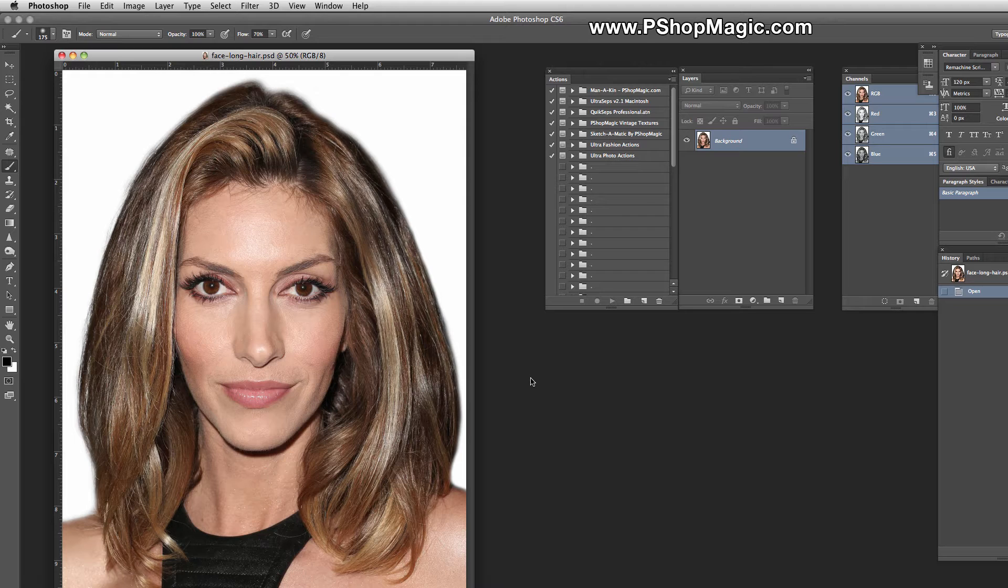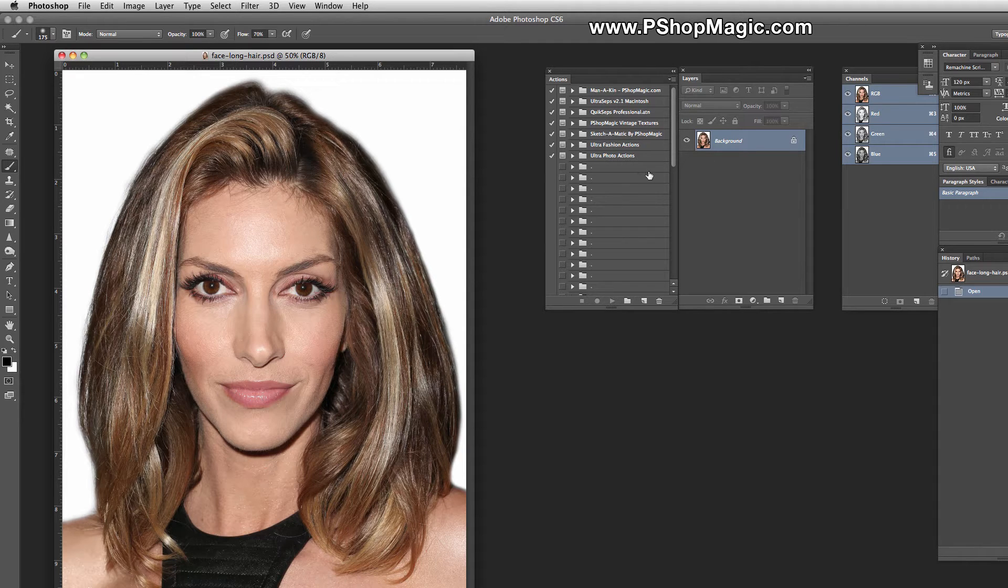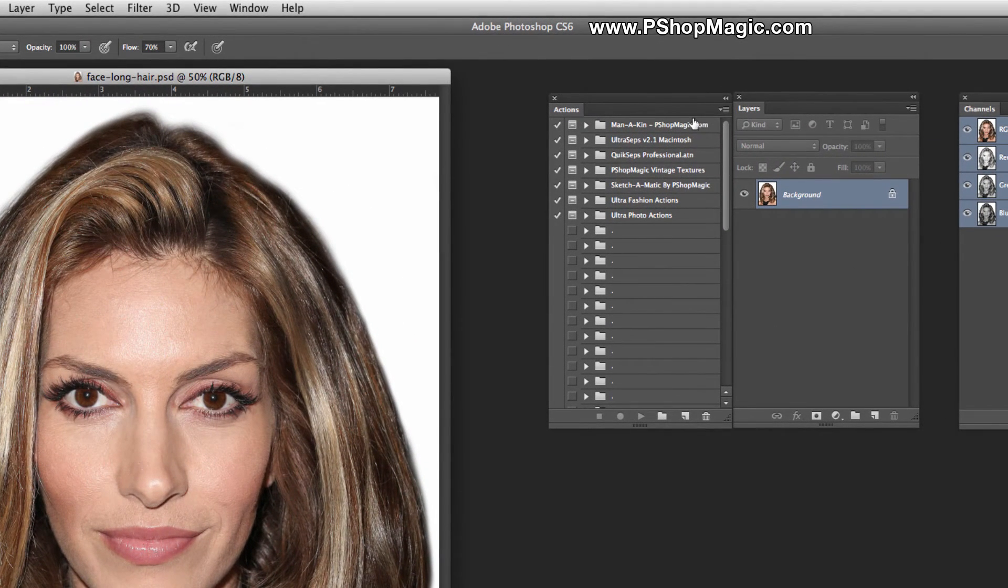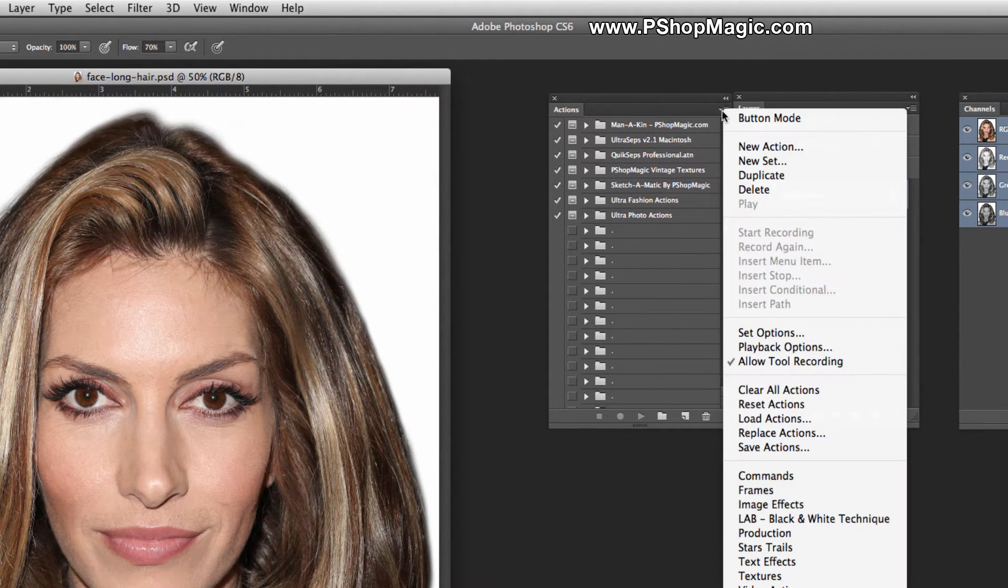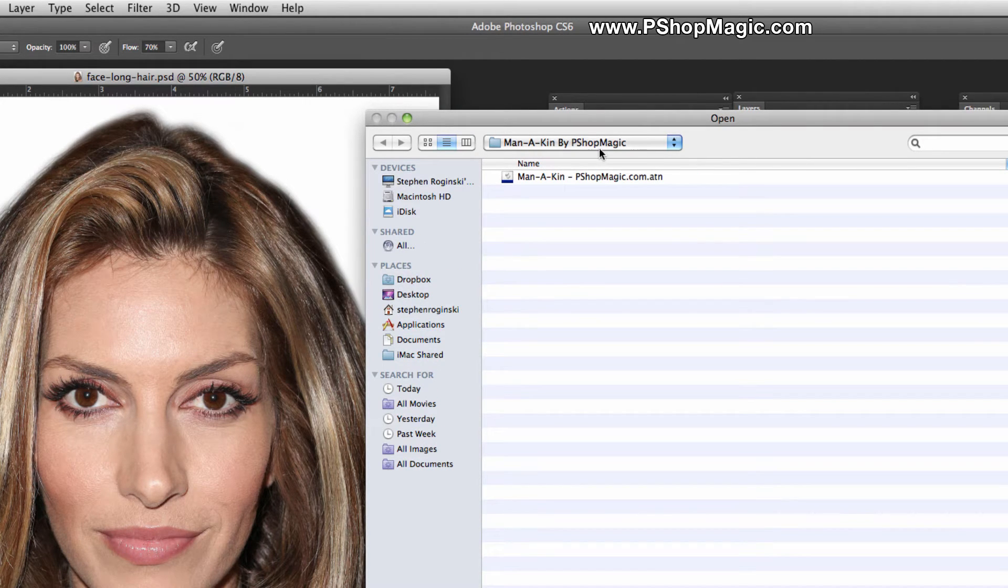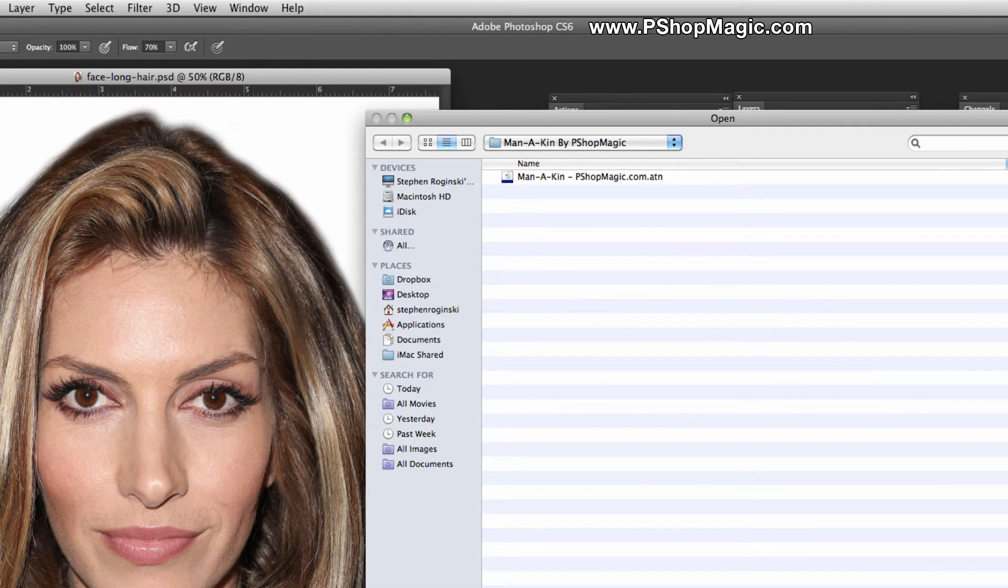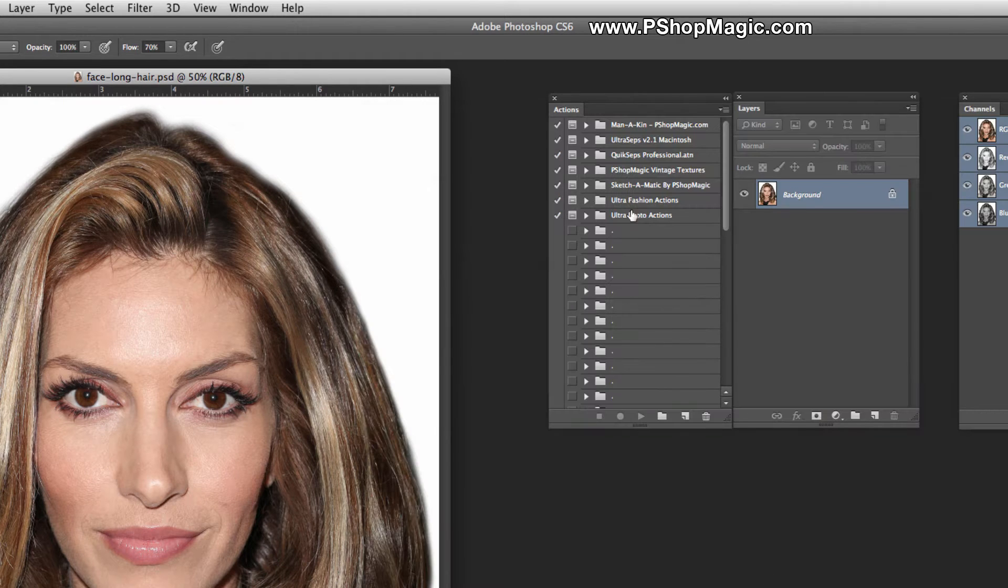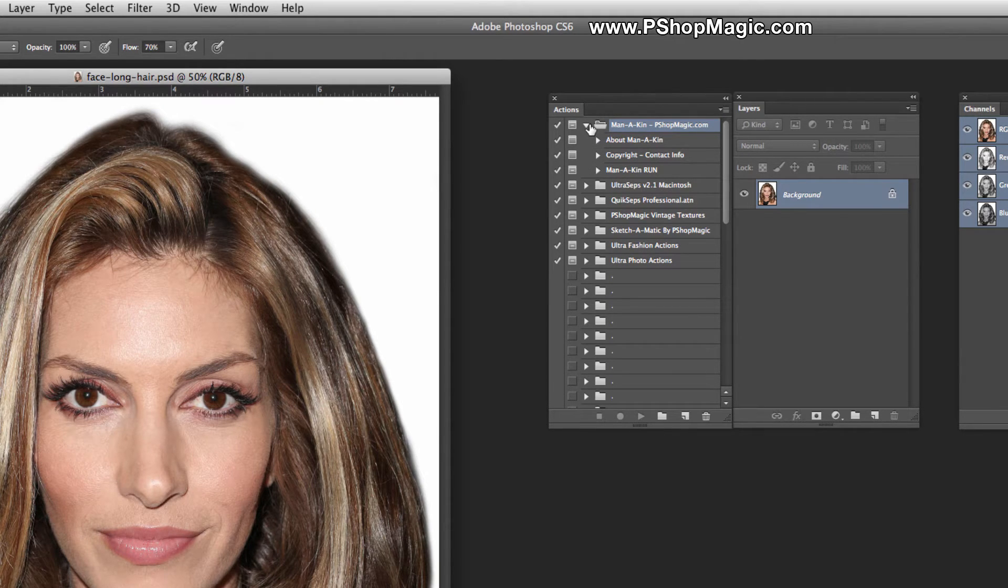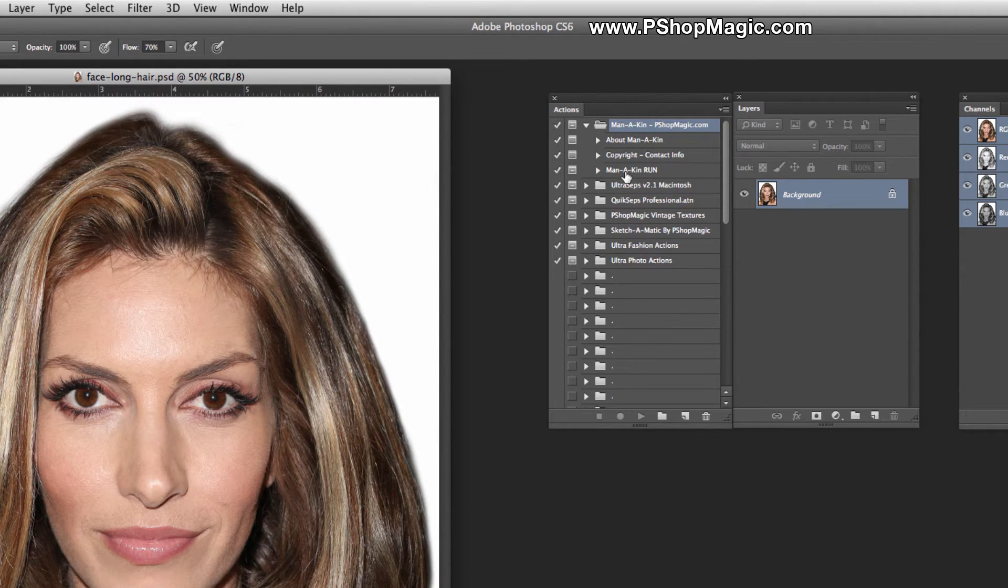The first thing you'll need to do to use Manikin is open Adobe Photoshop. I believe you'll need CS2 or higher to use this. Open your Actions Palette, and you'll need to load the Manikin Actions. Select Load Actions here, navigate to the Manikin by P-Shot Magic folder, and double-click the Manikin Action. That will load it into your Actions Palette. Once it's loaded, you can move it to the top and expand it. There's only a few things inside: about me, some contact information, and the actual process itself.